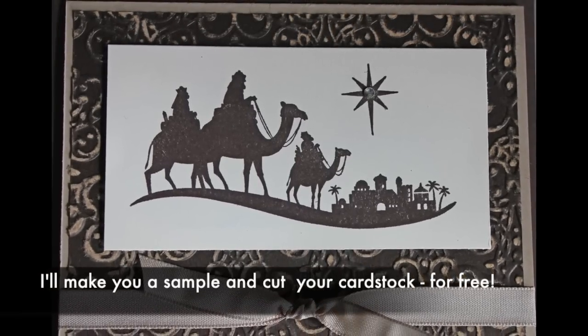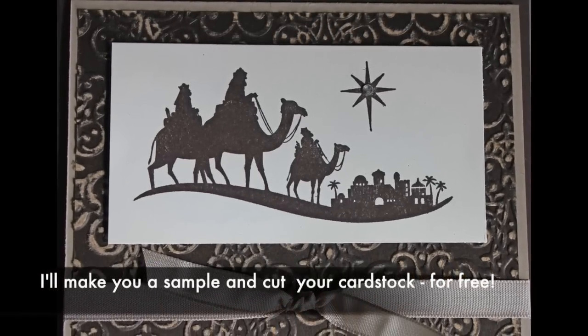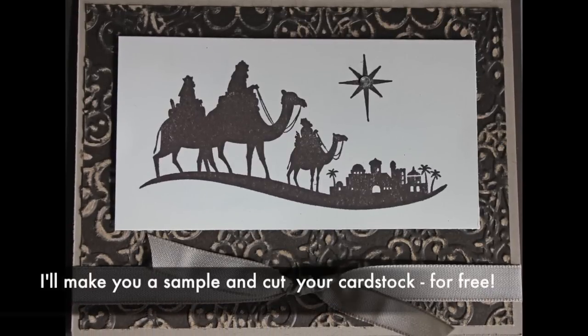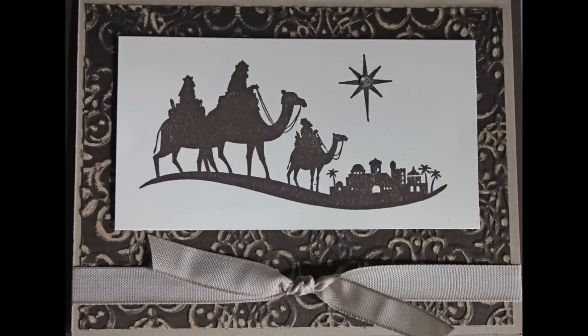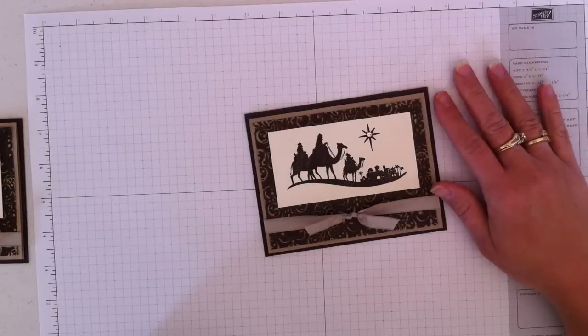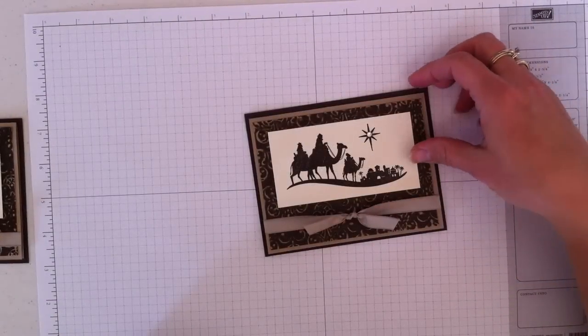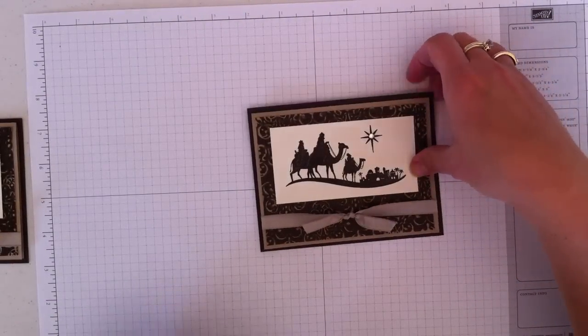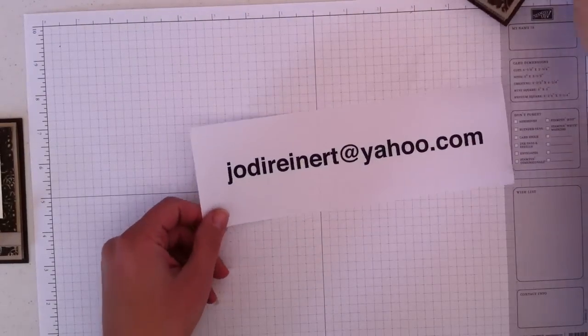So all of these layers that are cut, when you order from me, you'll receive your order with all the cardstock cut and a sample card for you to copy. If you would like more information about my card kits, please contact me. Here is my email address.